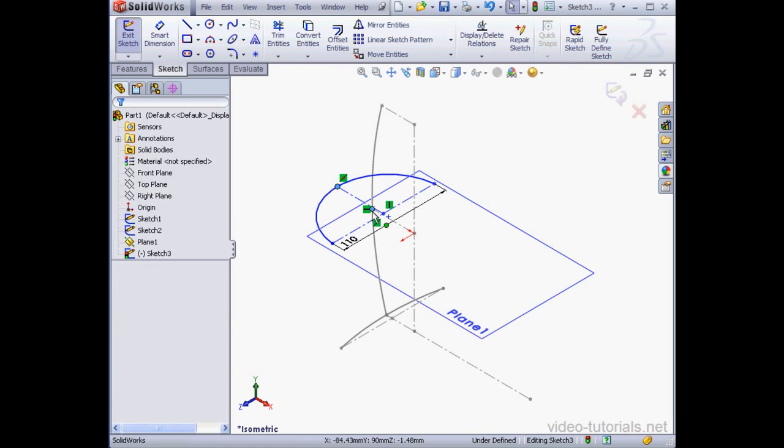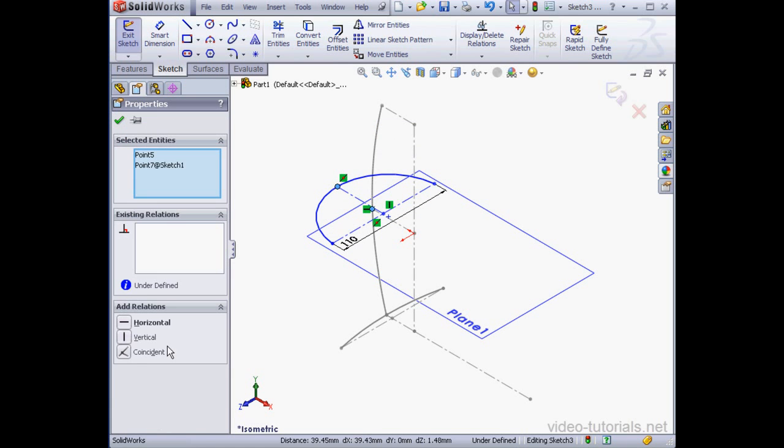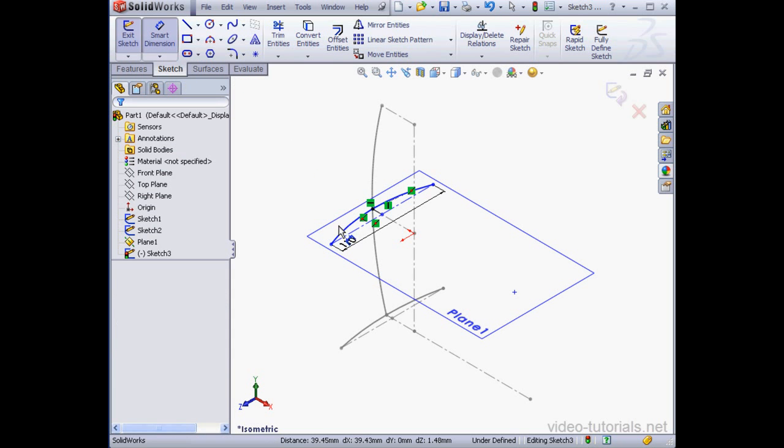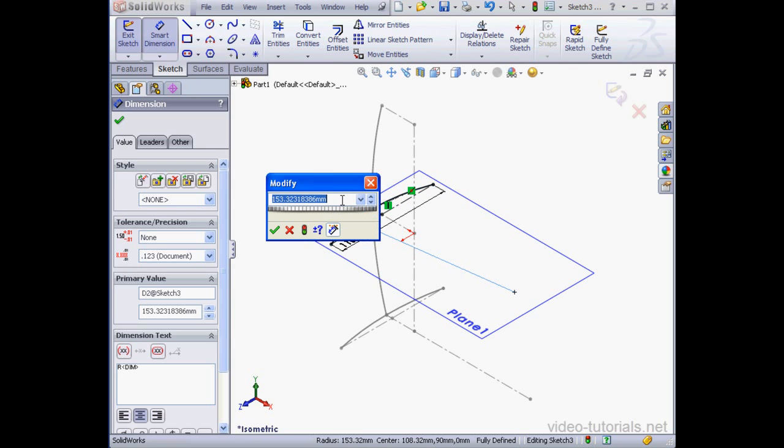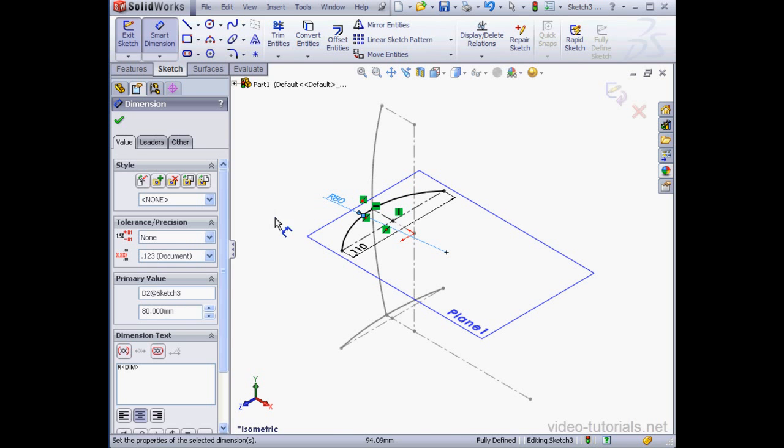Right-click and select to close the tool. Now select this point and this point, add a coincident relation. And here let's modify. We'll apply an 80 millimeter radius. We're ready to exit this sketch.